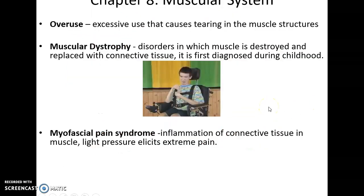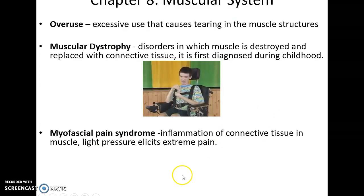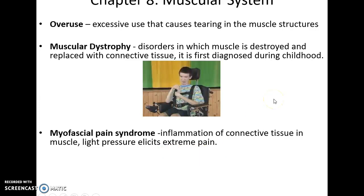Some disorders of the muscular system: overuse causes minor tearing of muscular structures, which usually heals without problem. Muscular dystrophy is a series of progressive disorders in which muscles are destroyed and replaced by connective tissue, first diagnosed during childhood and eventually requiring electric wheelchairs. Myofascial pain syndrome involves inflammation of the connective tissue of the muscle, causing extreme pain from the lightest touch. And that is it for this lecture.